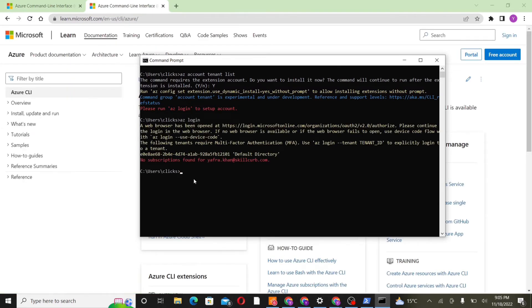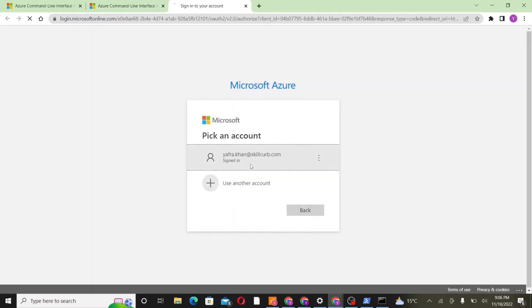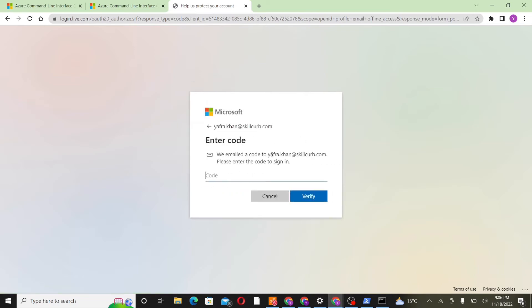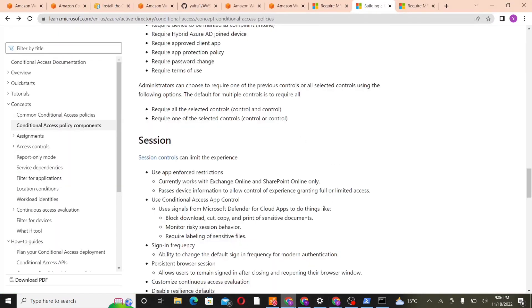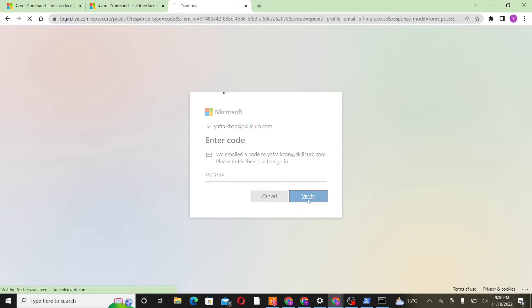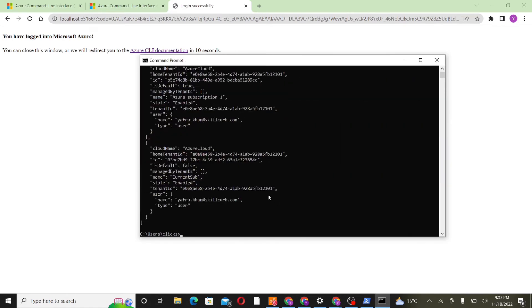Now we'll specify a particular tenant ID that is already associated with our account in order to retrieve the tenant details. We'll write az-login tenant and then the tenant ID. This will take us to the browser. Since we are already logged in, we'll just click on our account, verify our identity. We will verify this through our code. We'll paste the code here and then verify. And then when we head back to our CLI, we can see our tenant details.